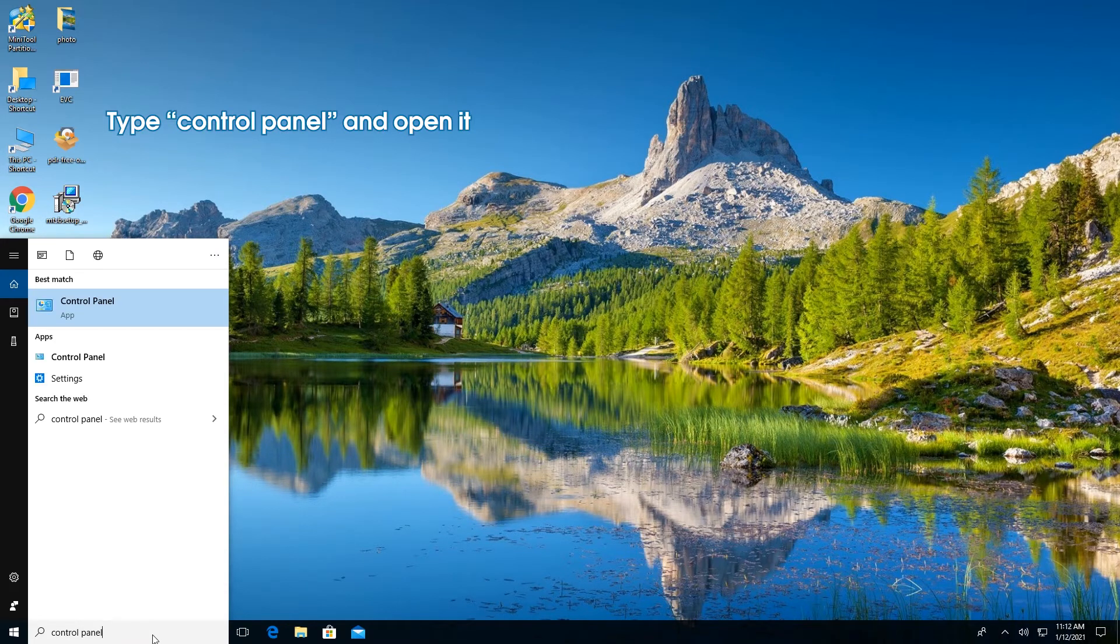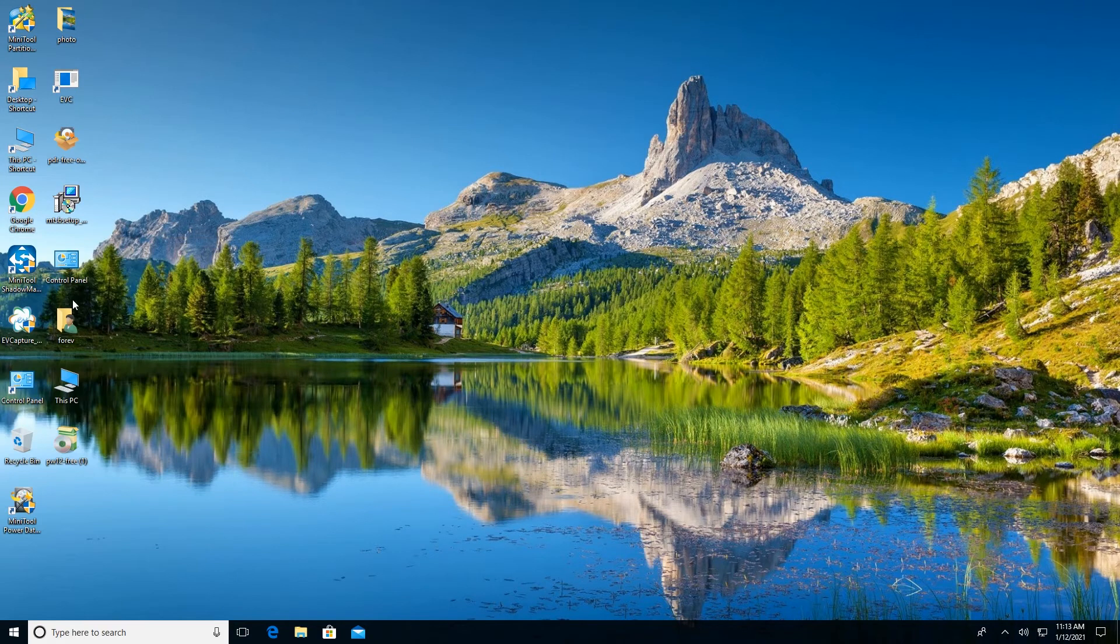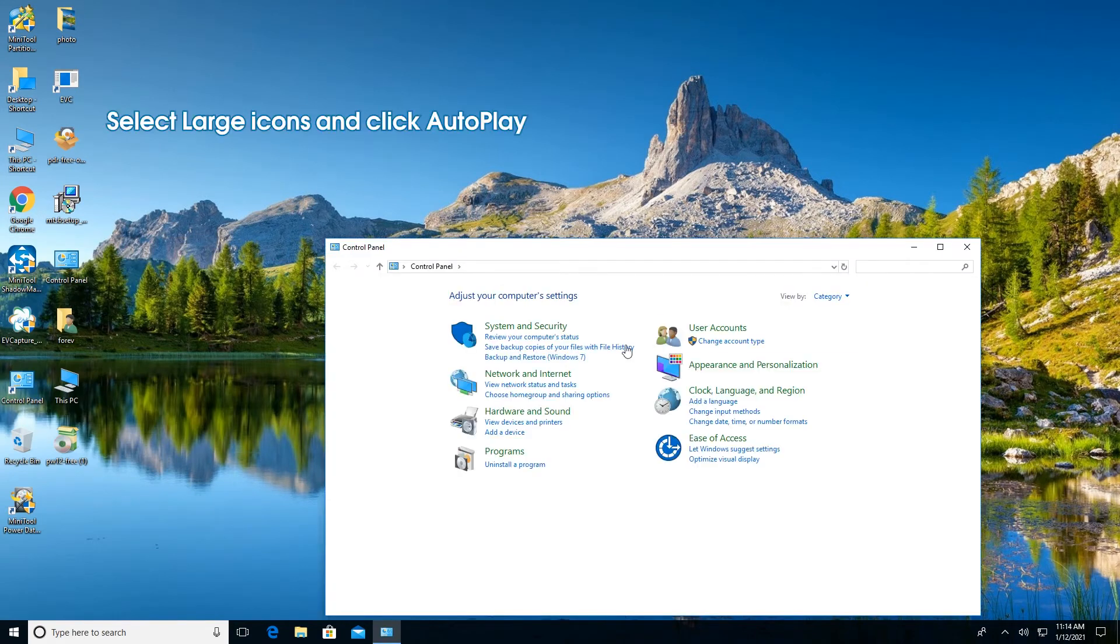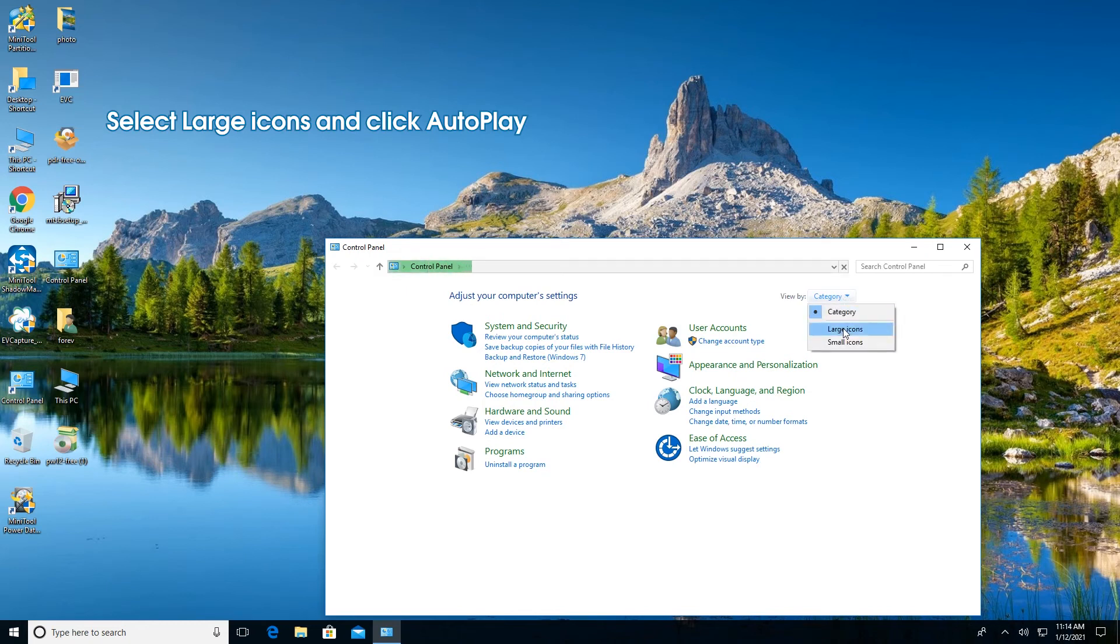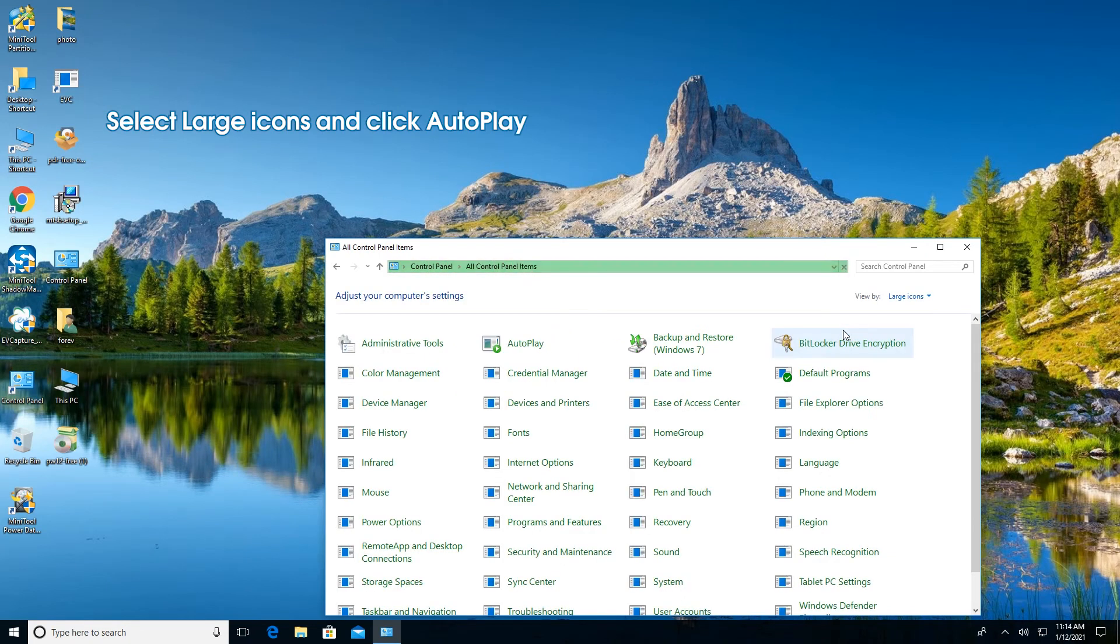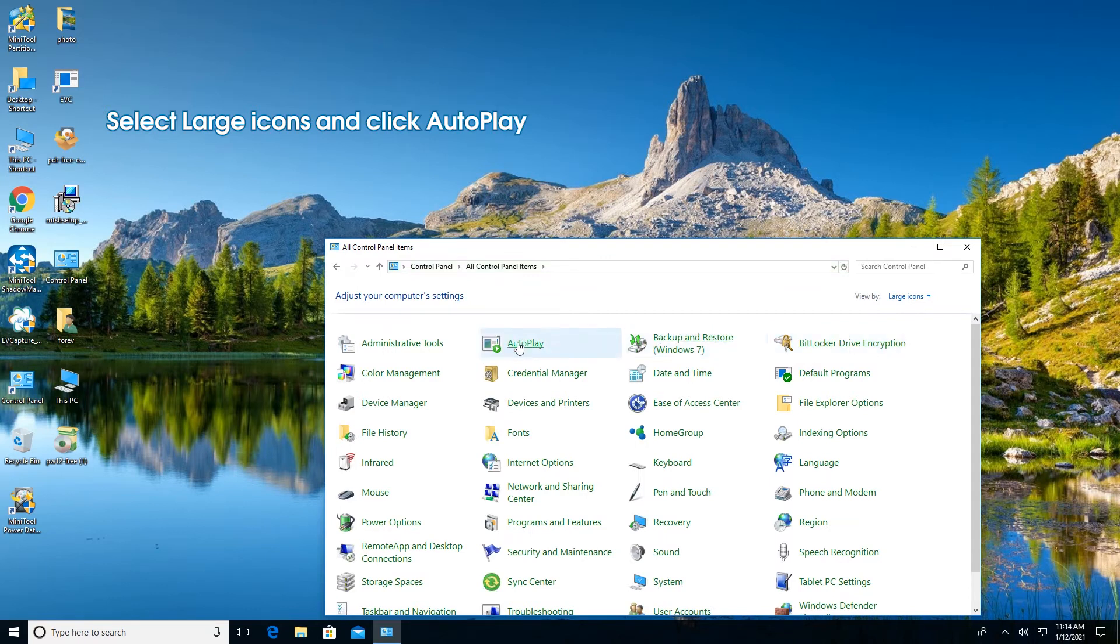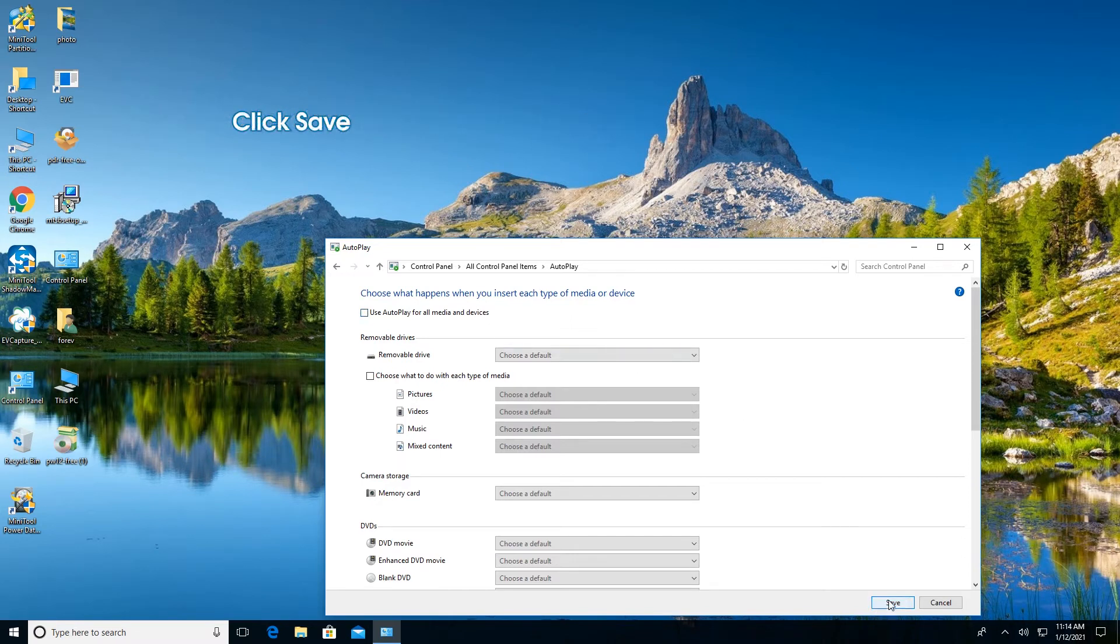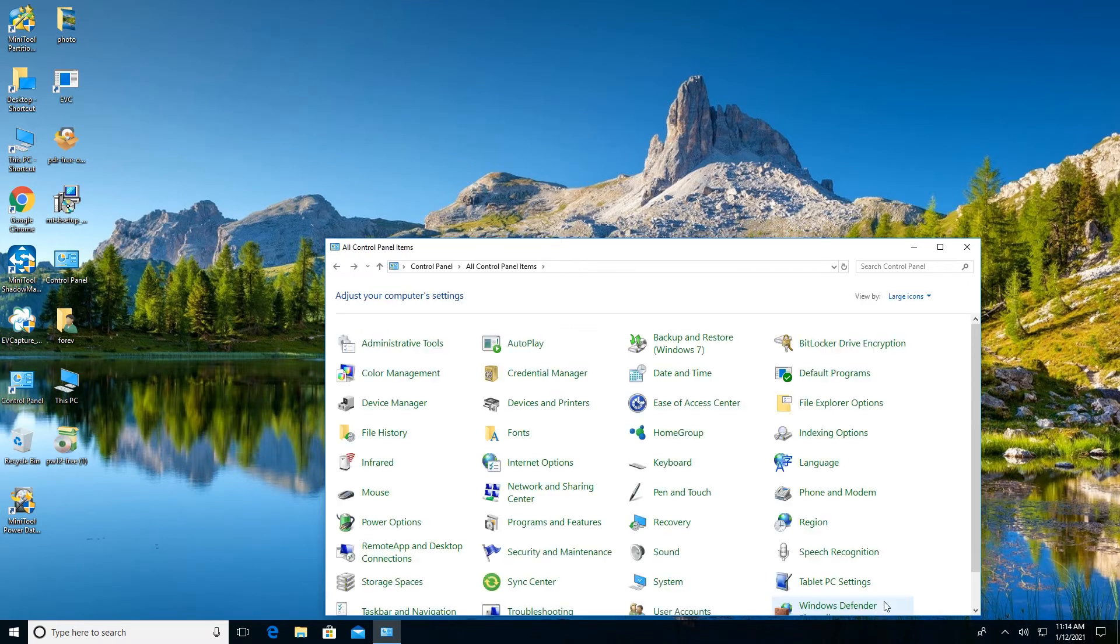Open Control Panel. Change the default view by to large icons and choose Autoplay. Uncheck the option Use Autoplay for all media and devices. Click Save to confirm the changes.